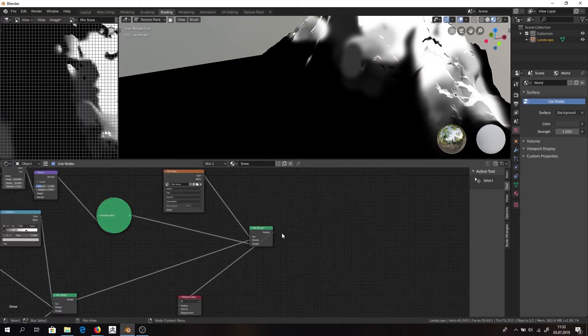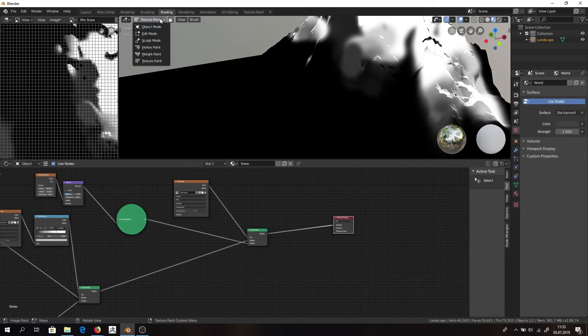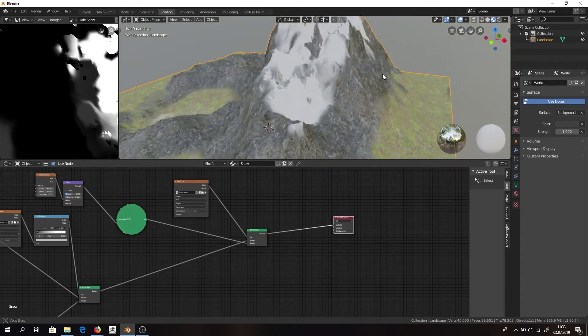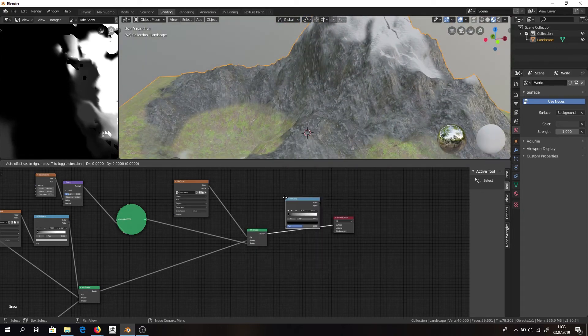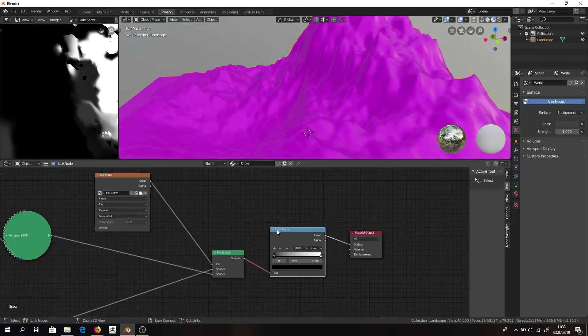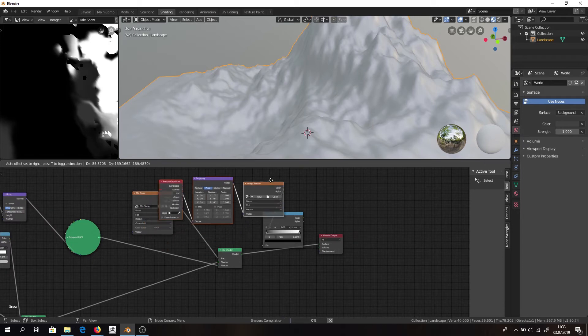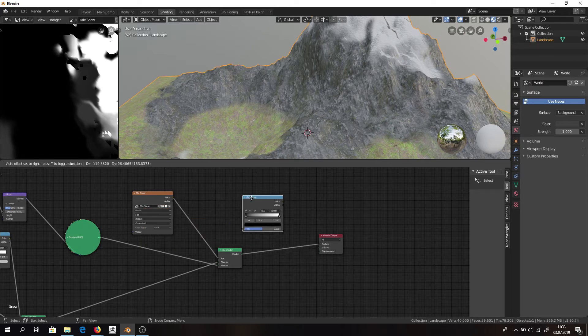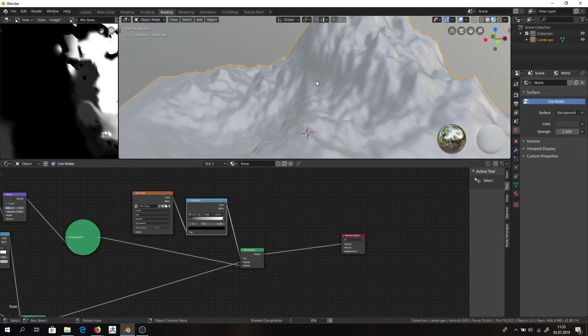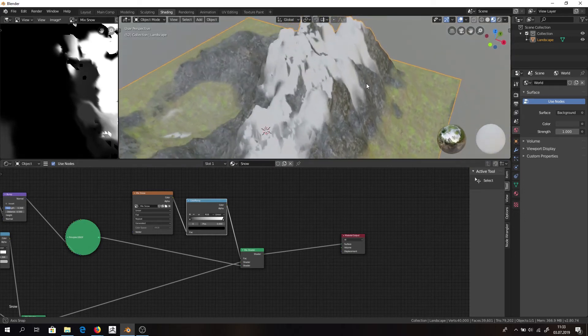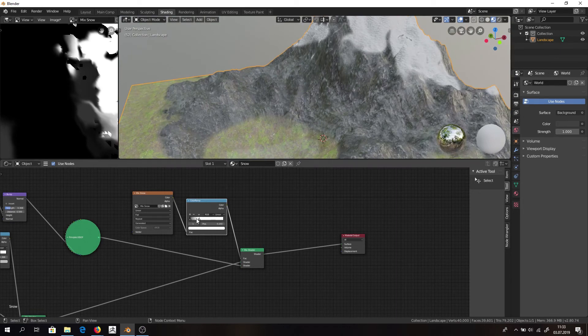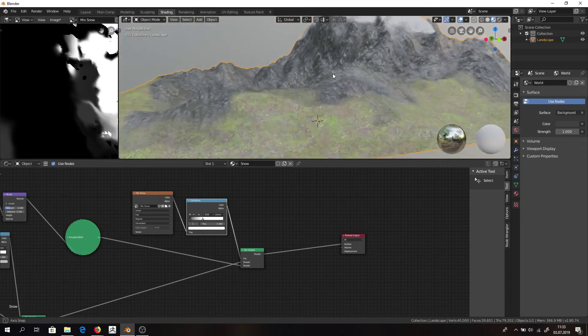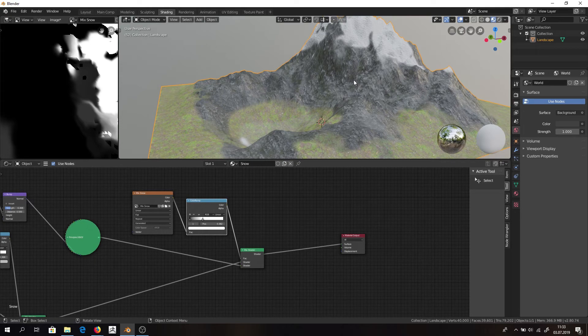Now again we can use our color ramp to play with it a little bit more. Color ramp added here. And everything is a bit smoother. Yeah, nice. So that's basically it. We have successfully painted our texture. So the last thing we can do is make a nice shot out of it.